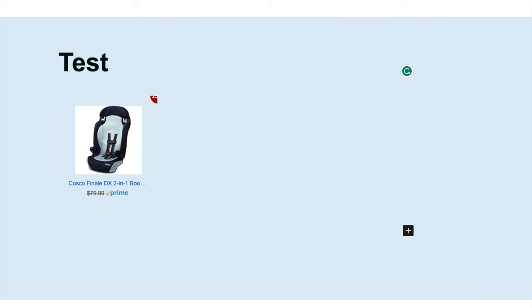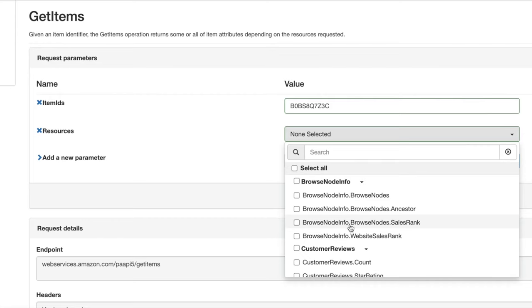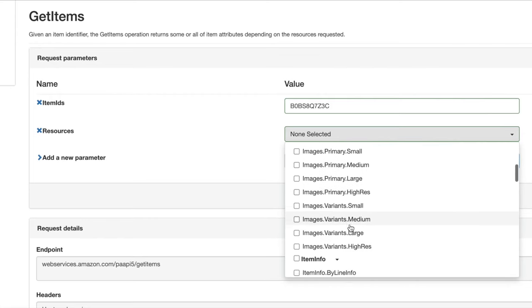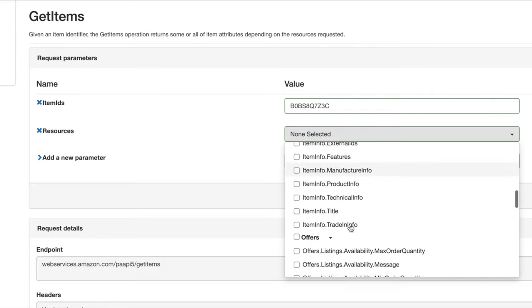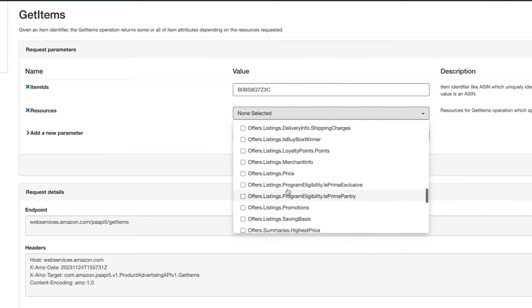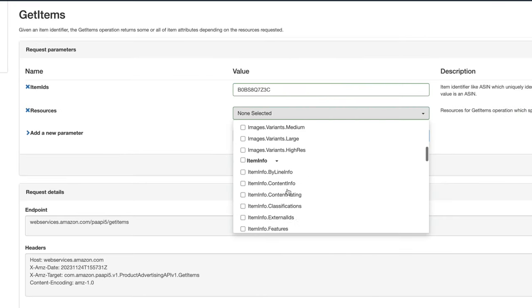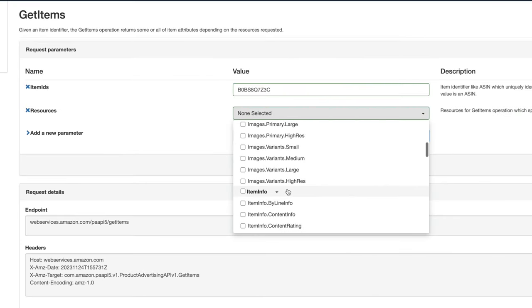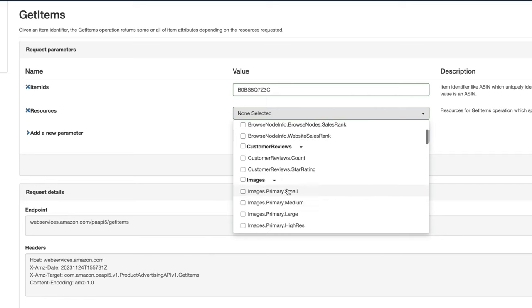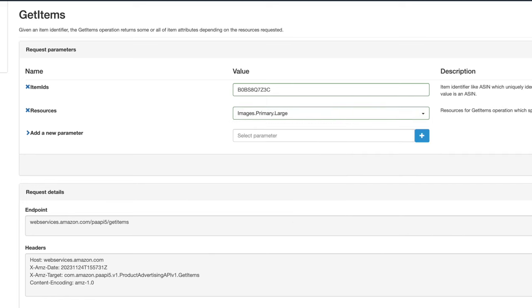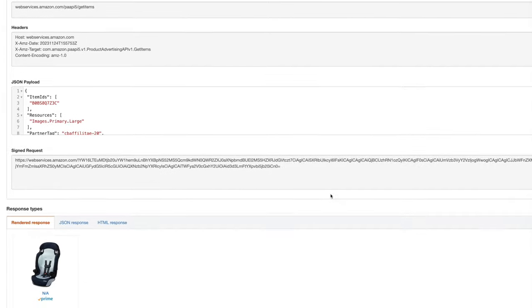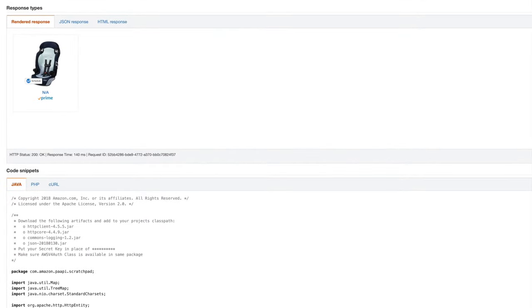Now obviously you can see that doesn't look great, so you can play around with these settings here and you can get it to look as good as you want. For instance, if we just want the image, we could just have large image - select that, run request and you can see here we're just going to have the image.